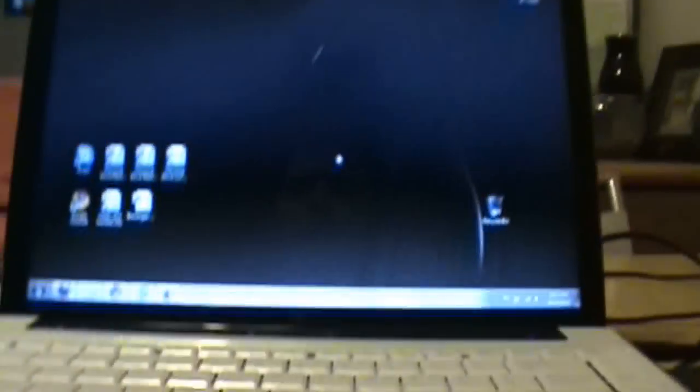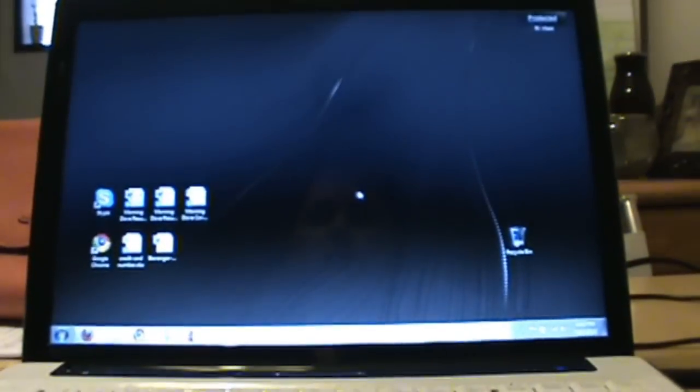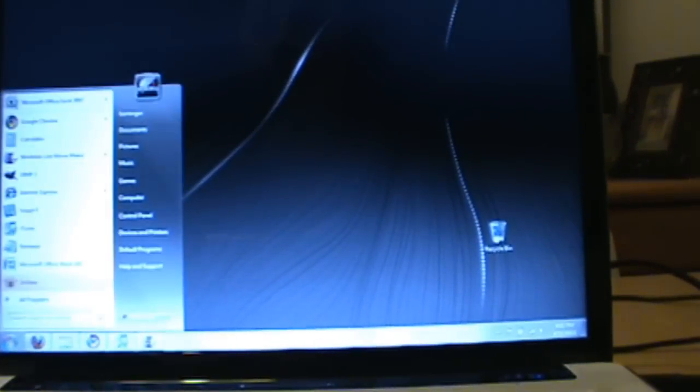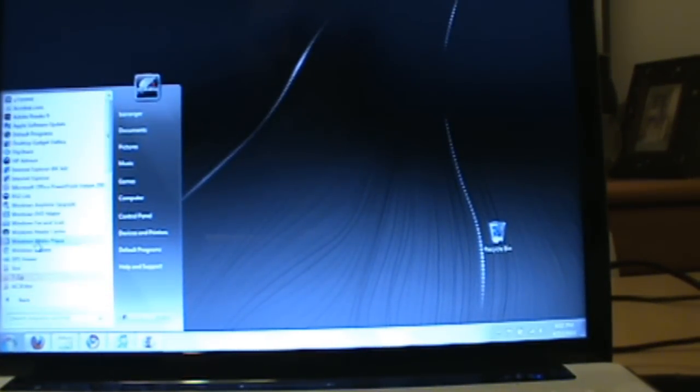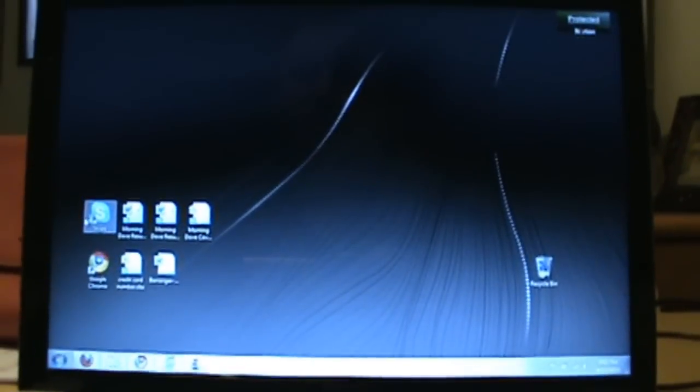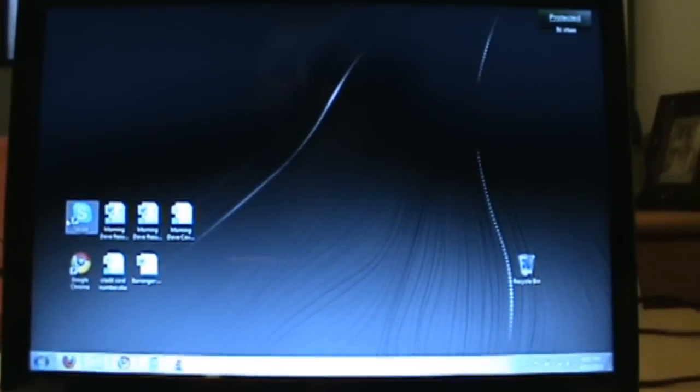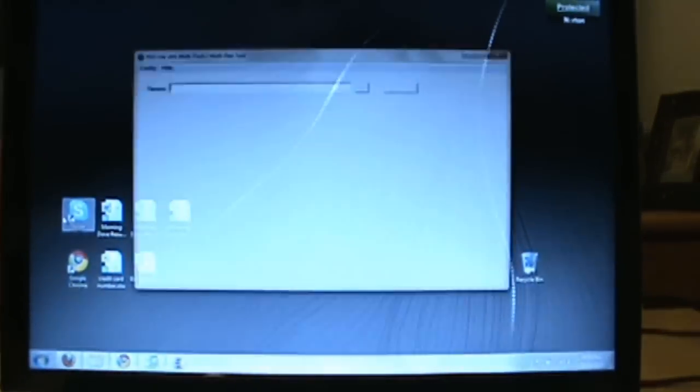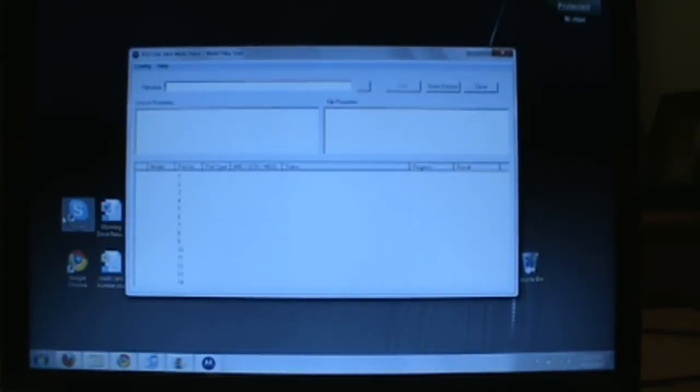Now we are going to open up RSD Lite. If you're not familiar with RSD Lite, this is a program that you can download. Essentially what Verizon or Motorola people would use to fix your phone if it was really screwed up.